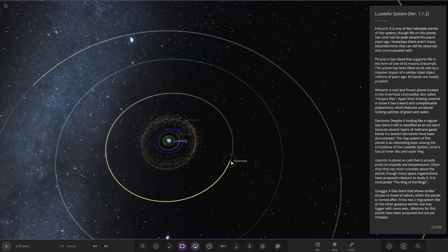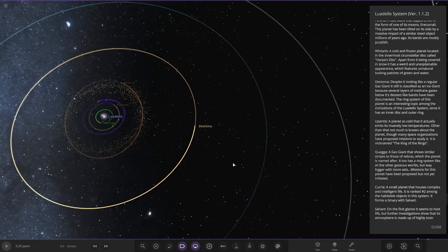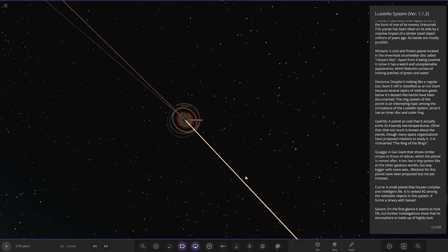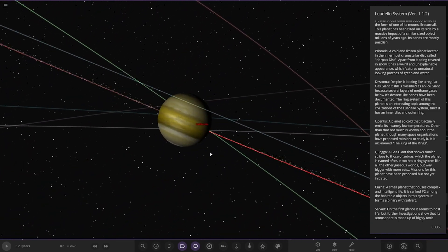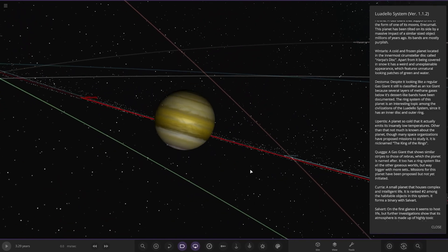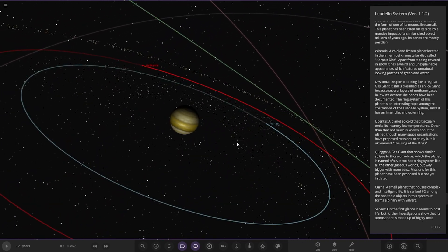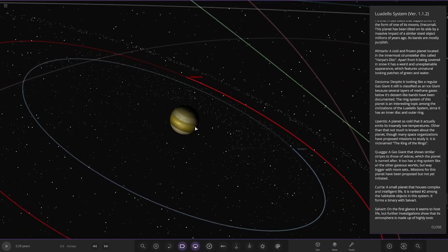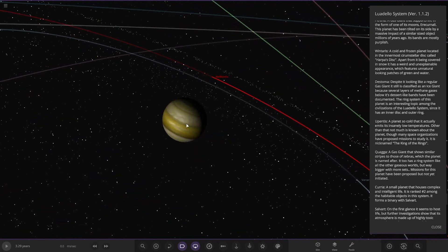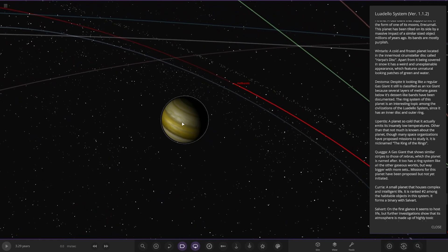Next up we've got Destoma over here. Okay, nice yellow. That's a nice yellow gas giant that looks good. Despite it looking like a regular gas giant, it's still classified as an ice giant because of several layers of methane gases.